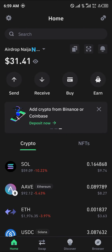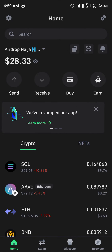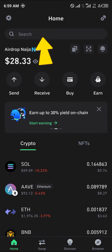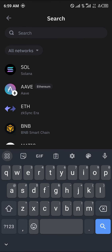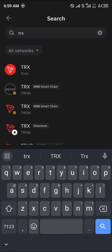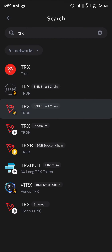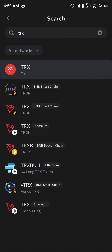All you need to do is simply locate the Tron you wish to send. In our case, the Tron exists on both the BEP20 and the native Tron network. To differentiate between them, use the search icon at the top of the screen to search for TRX. We have the Tron BEP20, the BNB Smart Chain Tron, and the mainnet Tron.